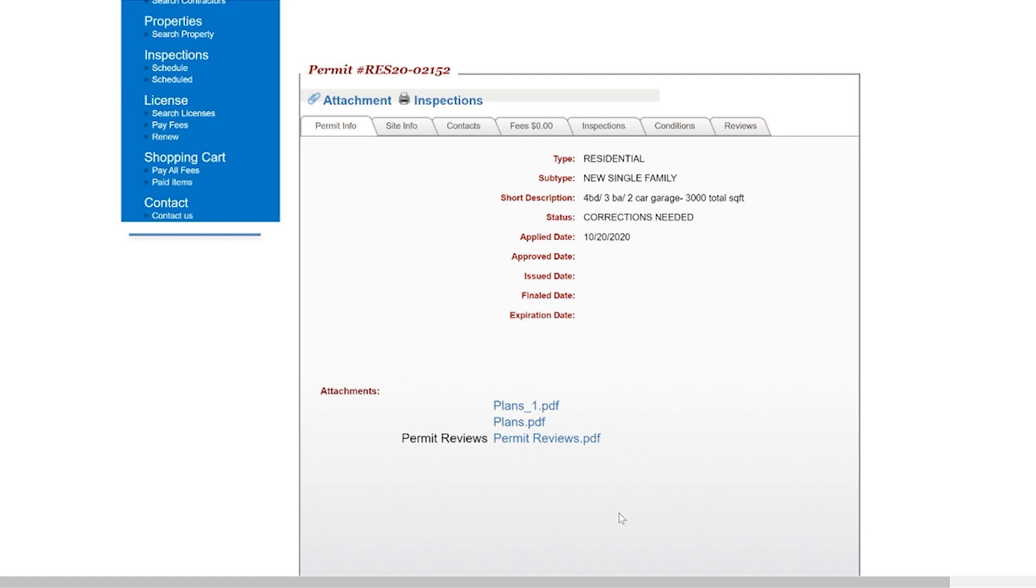Once staff members receive the upload notification, your application will resume the permitting process.